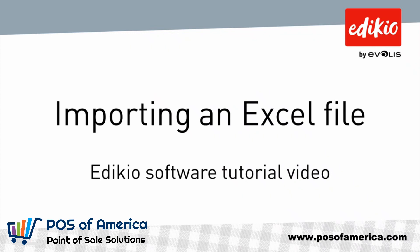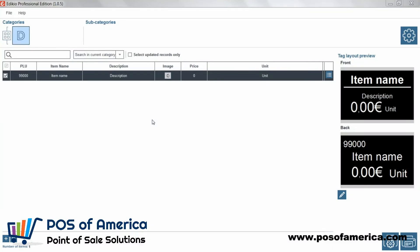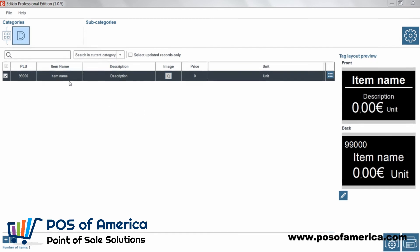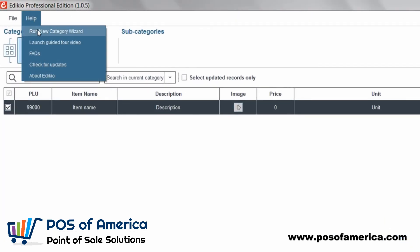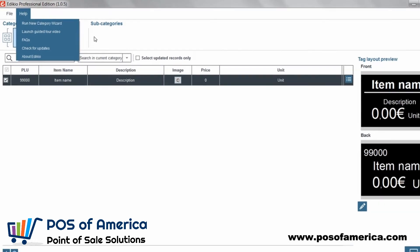Hello and welcome to this tutorial video on how to import an Excel file in Adikio software. There are two ways of importing an Excel file: either using the new category wizard or from the settings window.